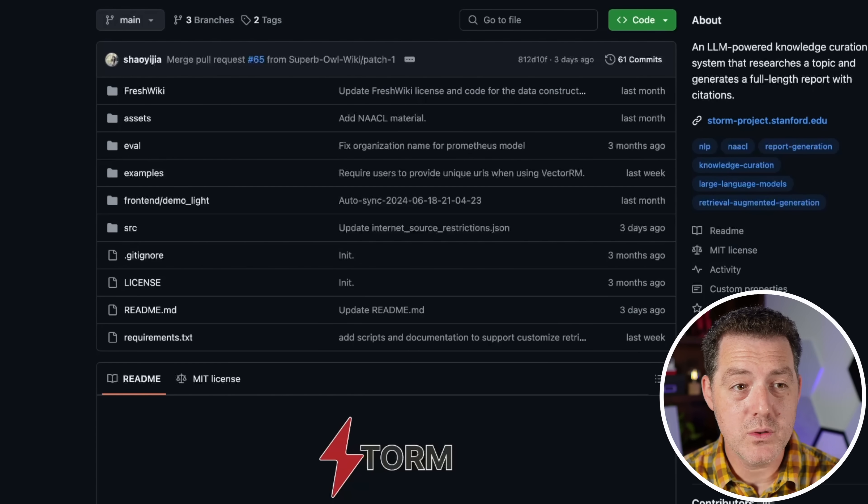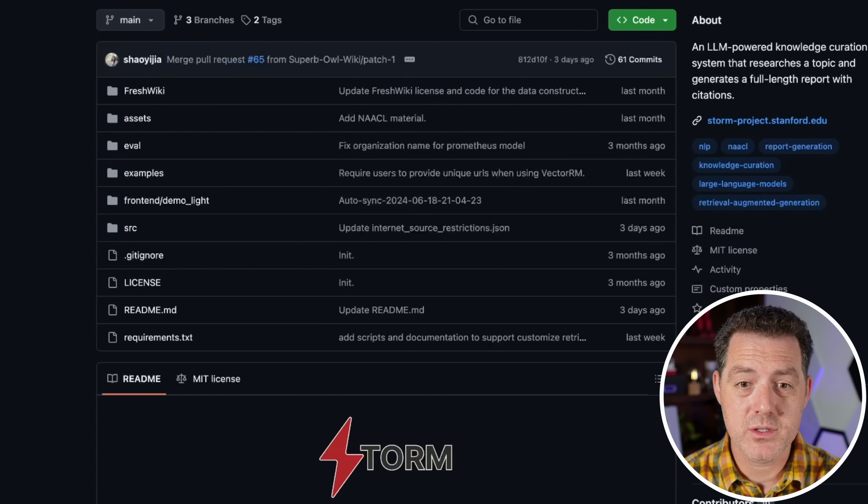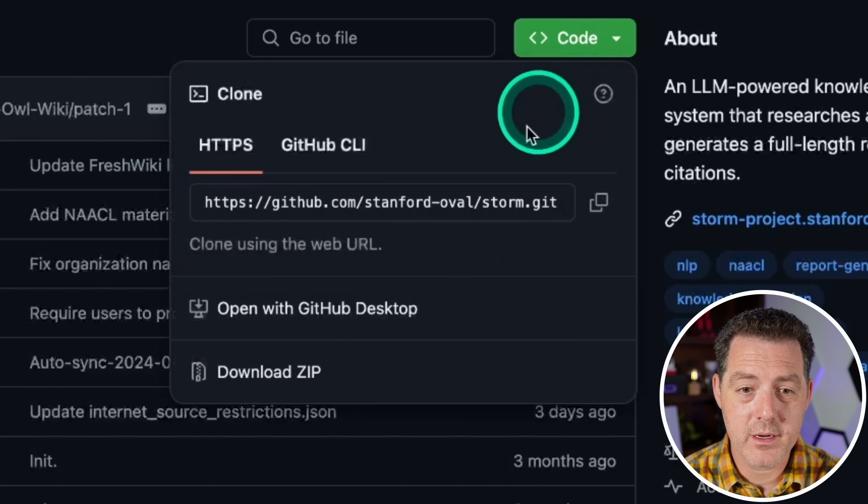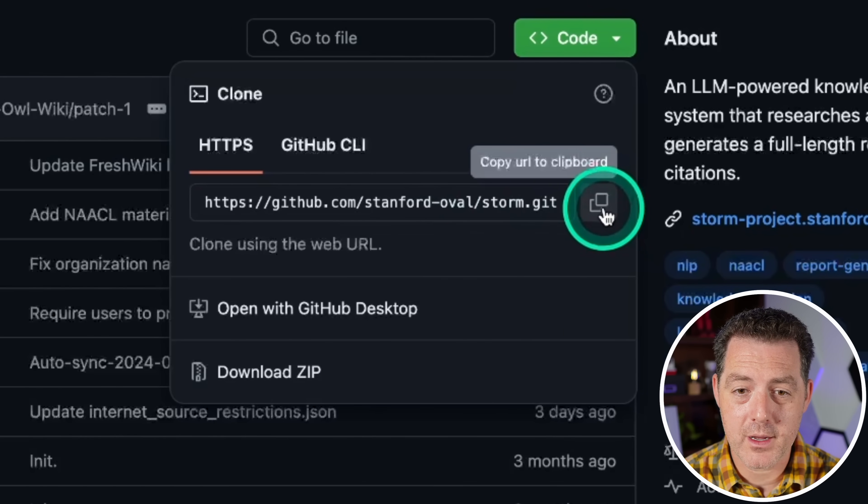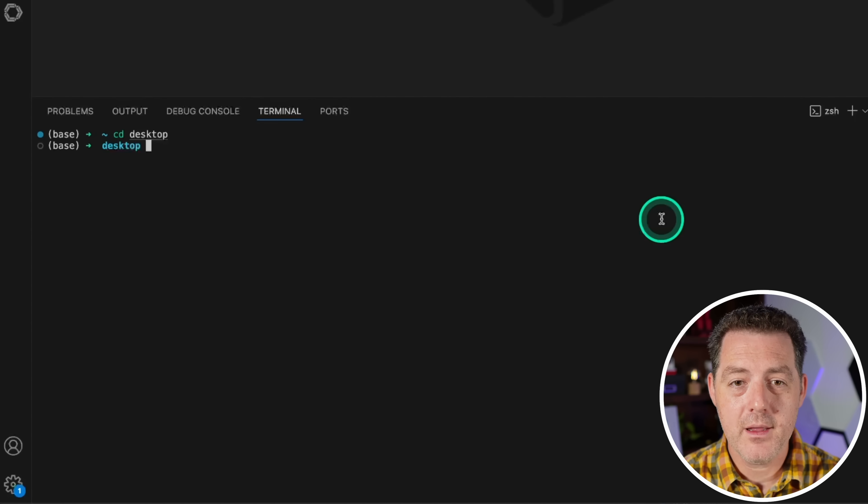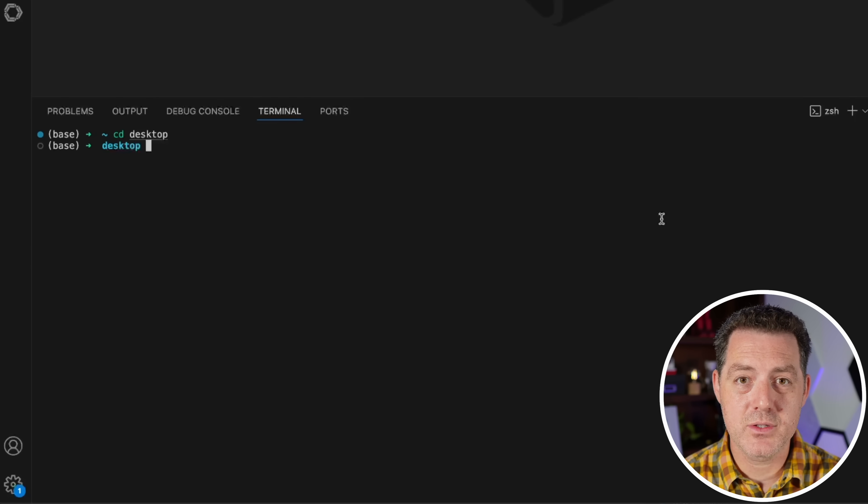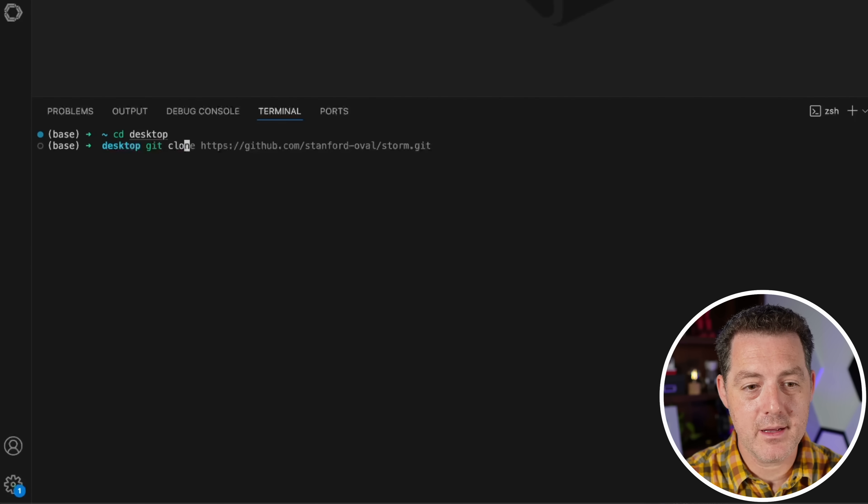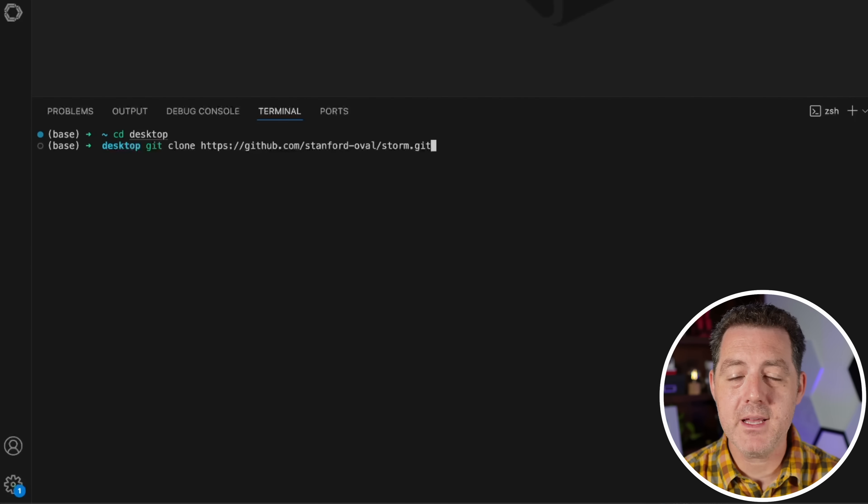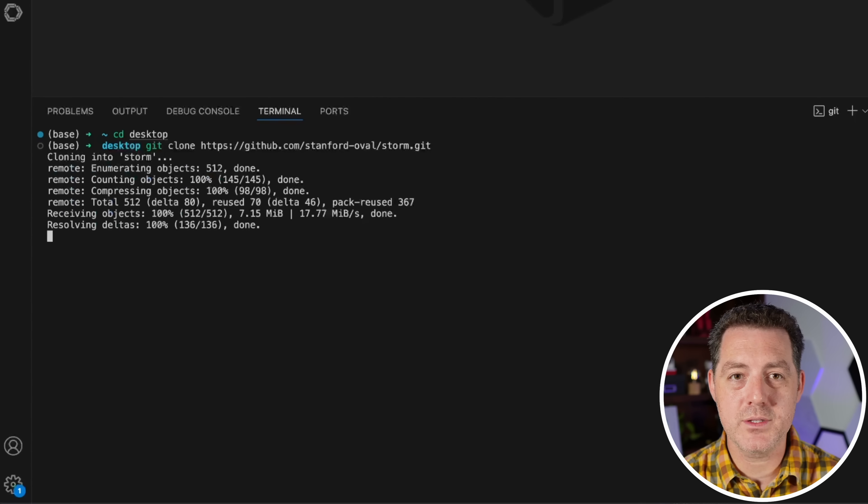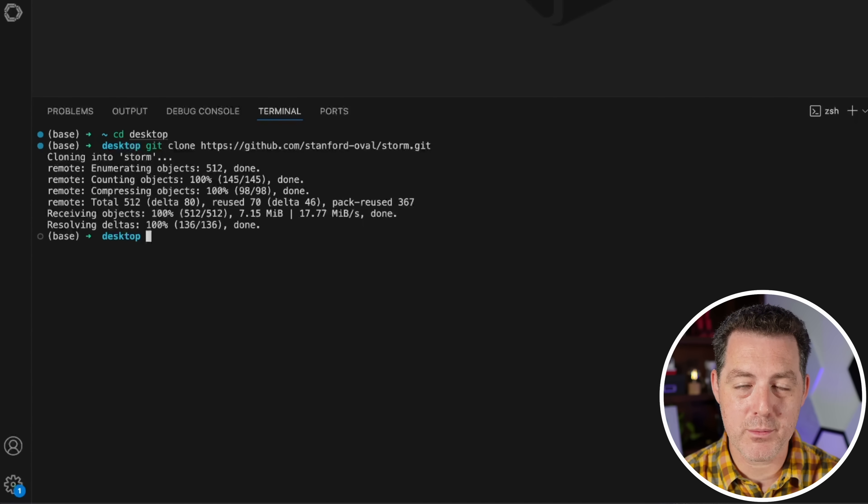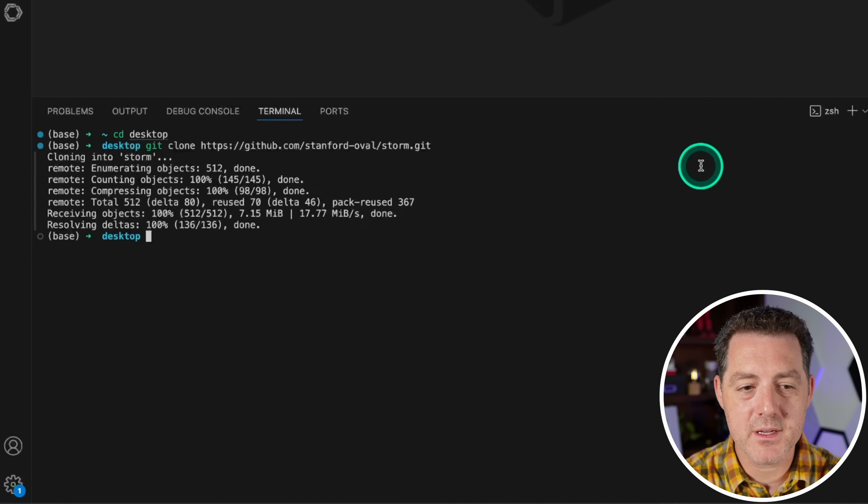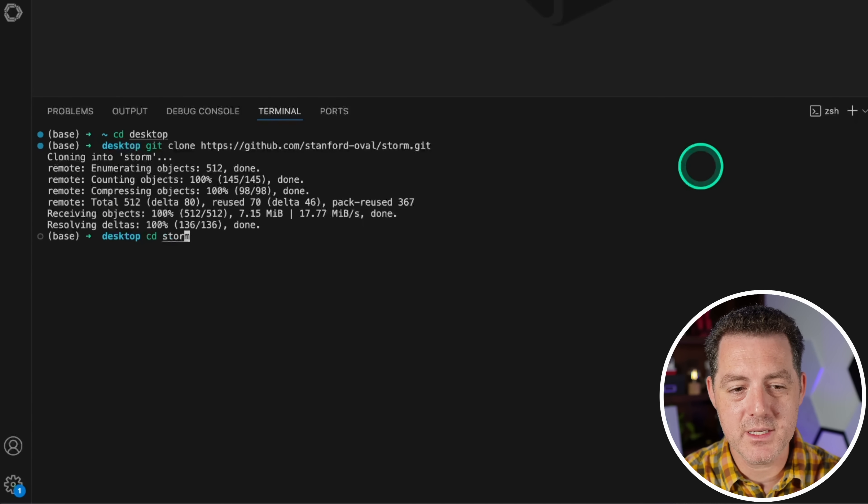Next, we're going to come back to the storm GitHub page. We're going to click this little green code button, and we're going to copy this GitHub URL right there. Then we come back to our VS code and we type git clone. Then we paste in the URL that we just copied, hit enter. That's going to clone that repository to our desktop. Once we've done that, we're going to CD into storm.